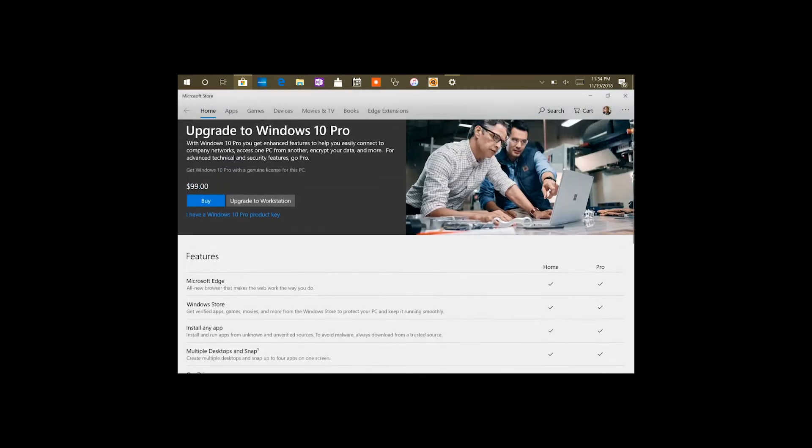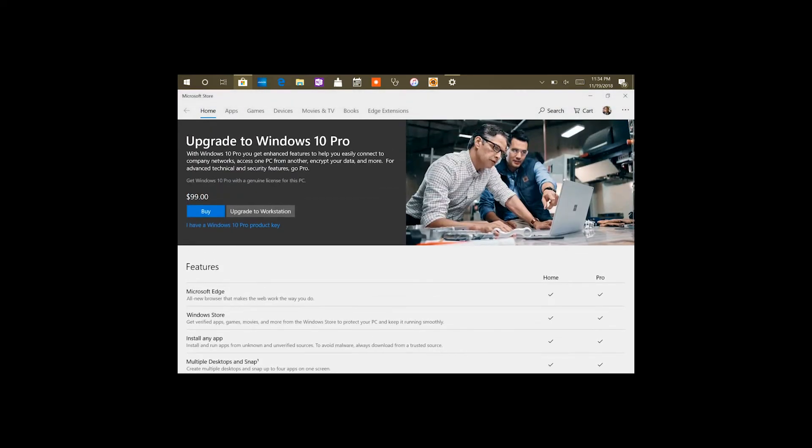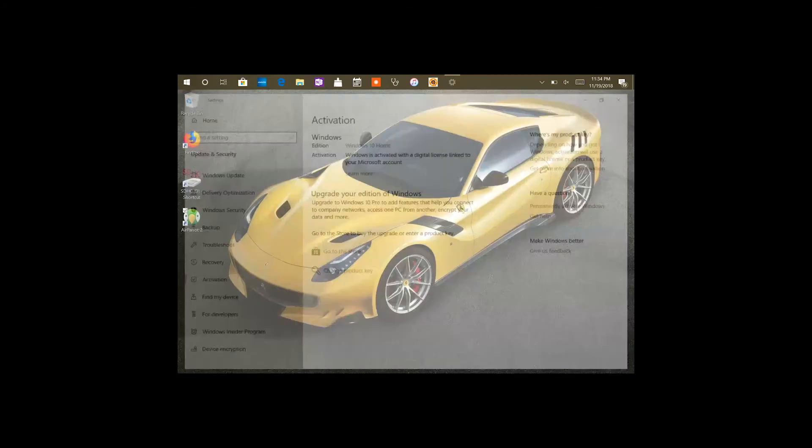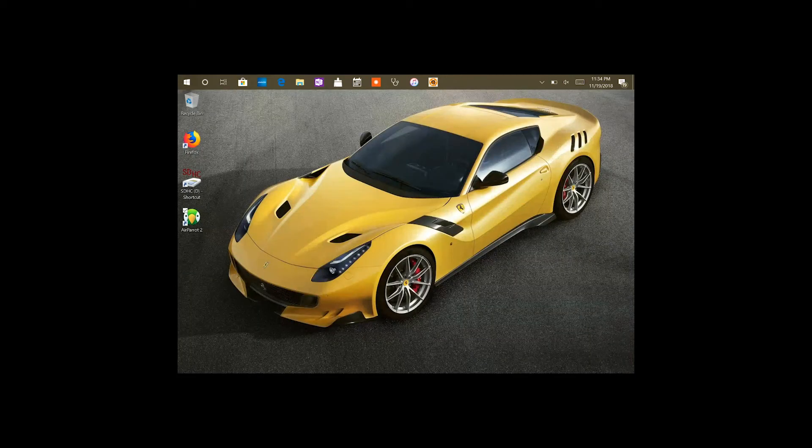Once you hit on the upgrade to Windows Home, it's fairly quick. I doubt you'll even notice it. Once you hit on it and it installs, that's pretty much it. You can just go into pretty much any web browser you want and download whatever you want.